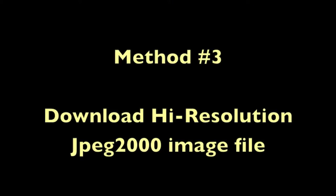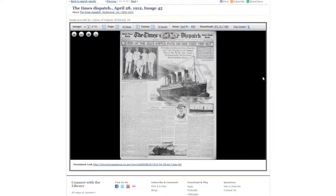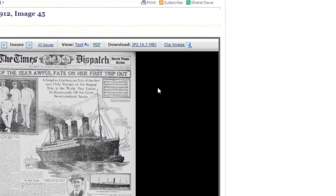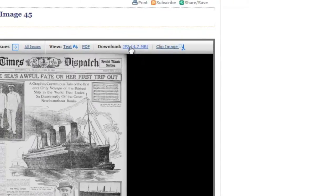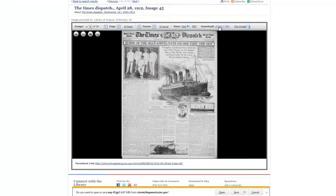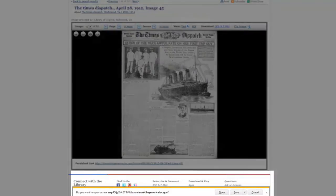The final method is to download the entire page as a high-quality JPEG-2000 image file. Clicking the JP2 link will automatically download the file to your computer. You can then open the file in an image editing program and manipulate it any number of ways.